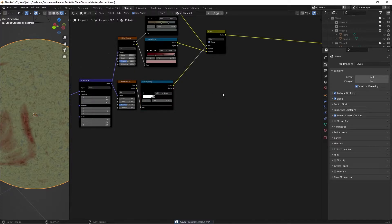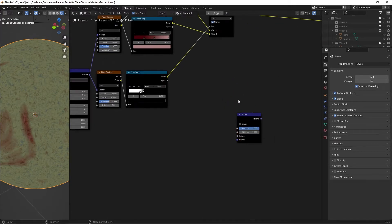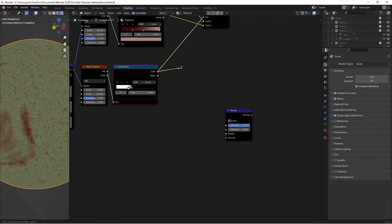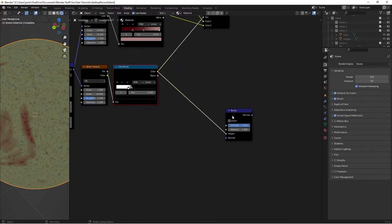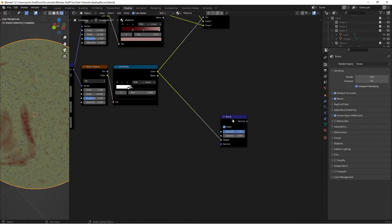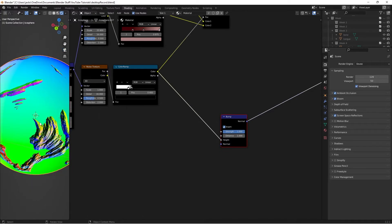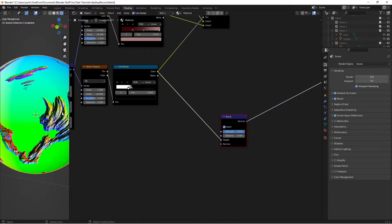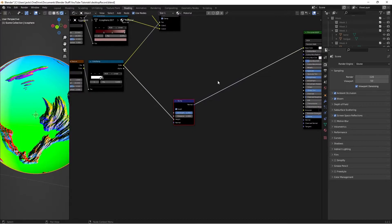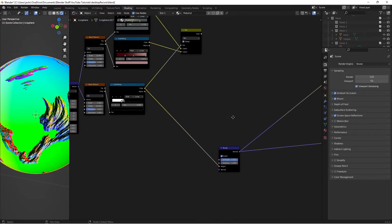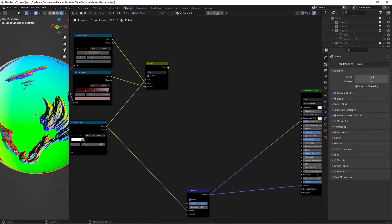Next we're going to factor in the bump of the mask. Hit Shift+A and search for a Bump node. Take the color from the mask Color Ramp and put it into the Height of the Bump node. Check the Invert button. Ctrl+Shift+Left Click the Bump node to see indentions where the cuts are, which is exactly what we want.